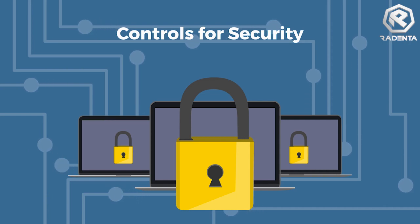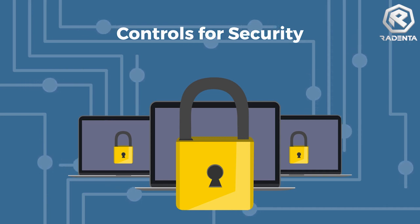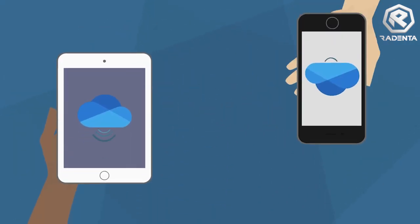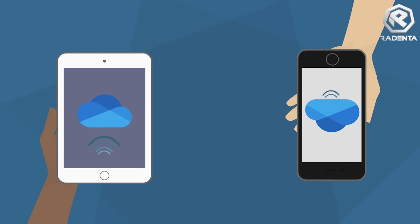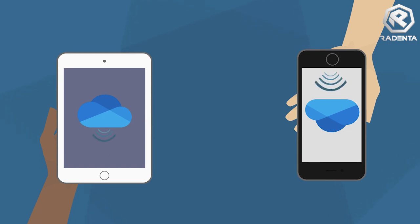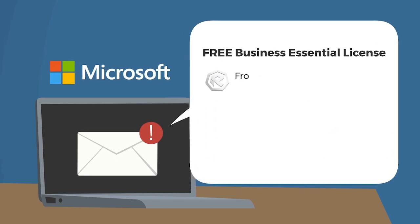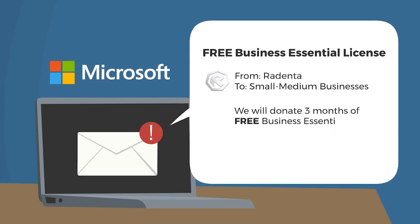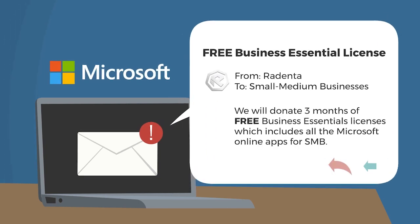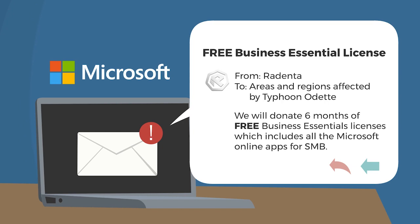Access and protect your business work with this intelligent files app. Share and collaborate from anywhere on any device to boost employee morale and lead to greater productivity in the workforce. We will donate three months of free Business Essentials licenses, which includes all the Microsoft online apps for SMB, for areas and regions affected most by Typhoon Odette. We will donate six months free as they recover from a powerful and catastrophic tropical cyclone.